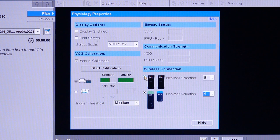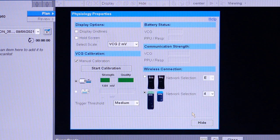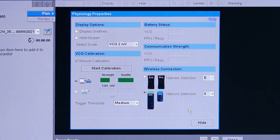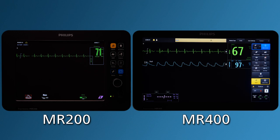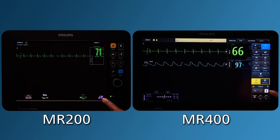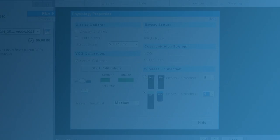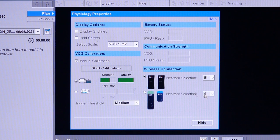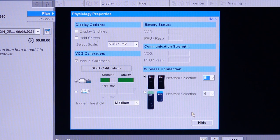Select the top set of black modules when using the MR200 and the bottom set of green-blue modules for the MR400. Then select the network that the monitor and wireless modules are set to. To have a properly working system, the wireless modules and MRI scanner system must be set to the same network channel.